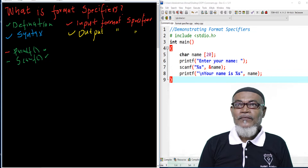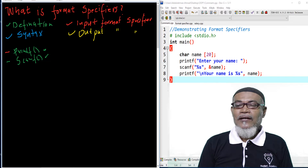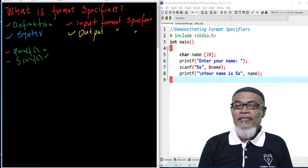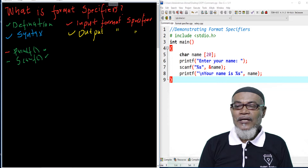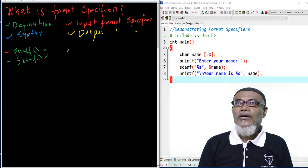So basically, the definition of a format specifier is that it takes input and output variables and either displays or reads data from a user, indicating what data type is being handled.